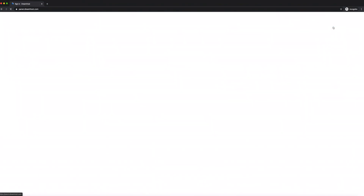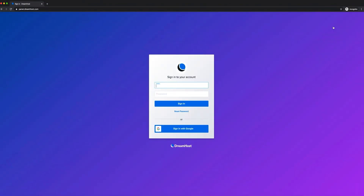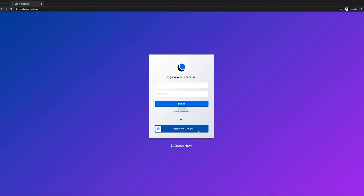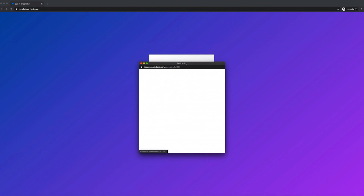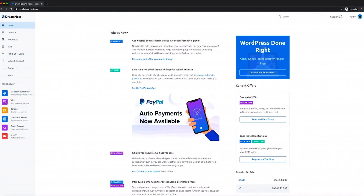Next, log into your personal DreamHost control panel, where you'll find tools to manage and run your website. Just use the email and password you chose during account setup to sign in. Your DreamHost panel was designed so you can easily navigate the tools you'll need most to manage your website. Think of it as your personal website building headquarters.